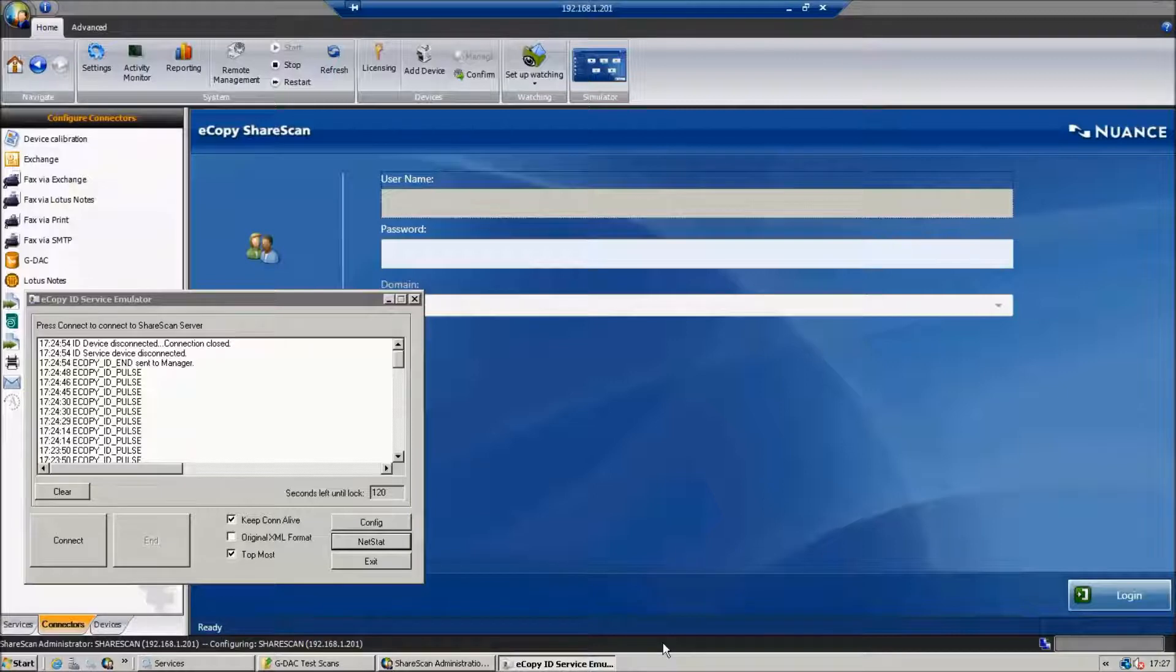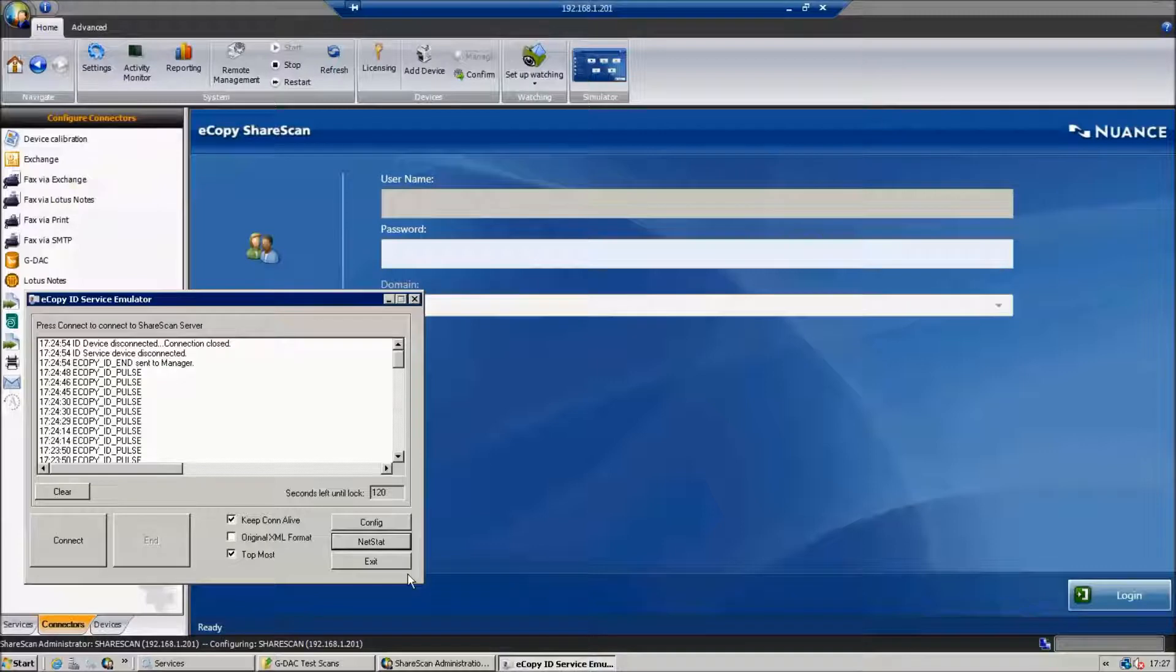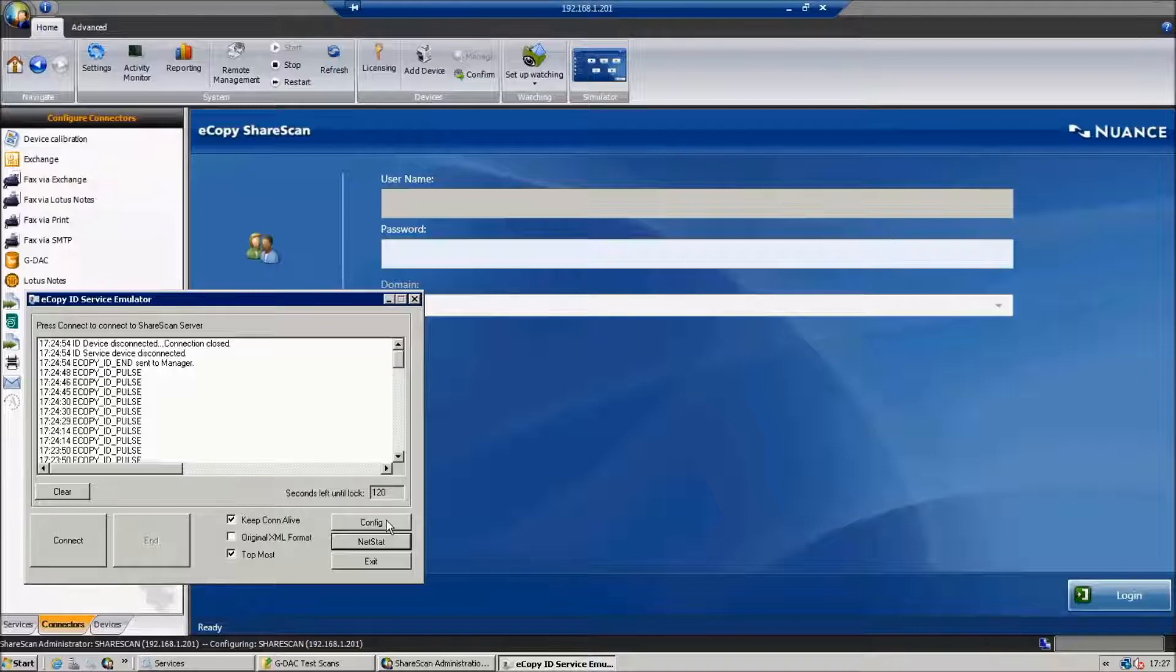Now Safecom knows what your username is. In this instance, I've got our ID services emulator. What I'm going to do is simulate passing just the user's username and domain, no password, to the device.